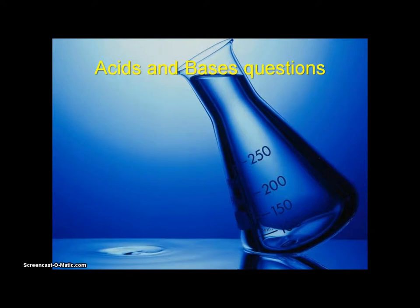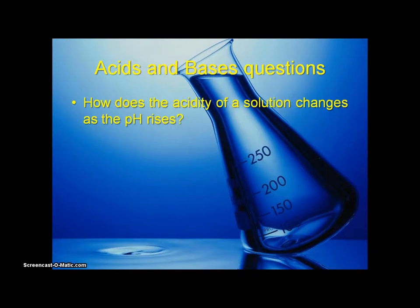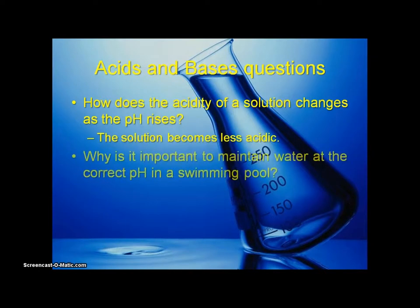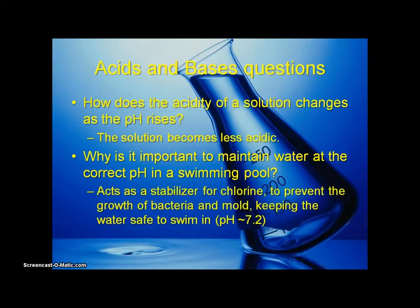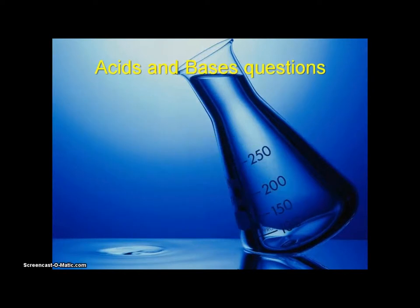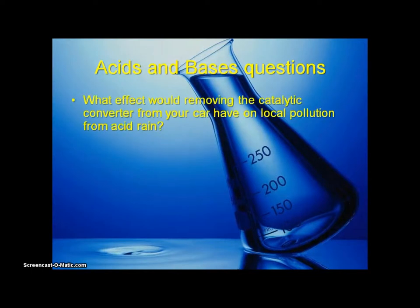How does the acidity of a solution change as the pH rises? As the pH rises, the solution becomes more basic, or less acidic. Why is it important to maintain water at the correct pH in a swimming pool? A good answer includes reducing the growth of mold and bacteria, acting as a stabilizer for chlorine, and making the water safe to swim in.